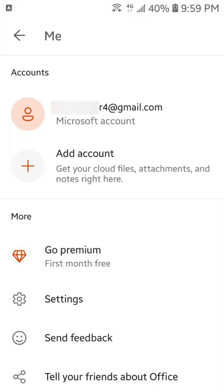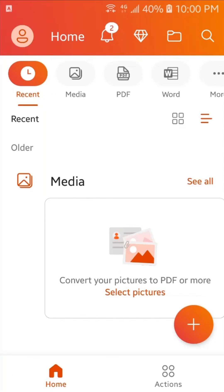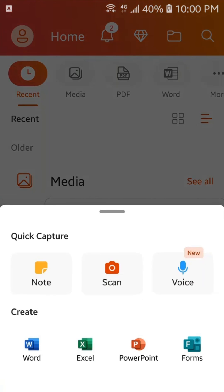Now, we will go back. Here, you can see the plus sign. We will tap here. And, here, you can find all the Microsoft Office products like Excel, Word, PowerPoint, and Forms.